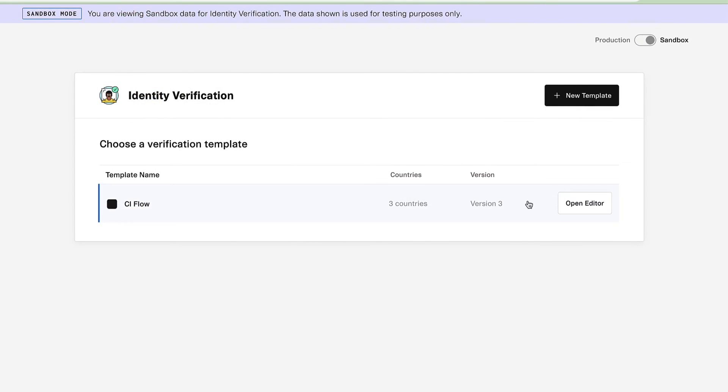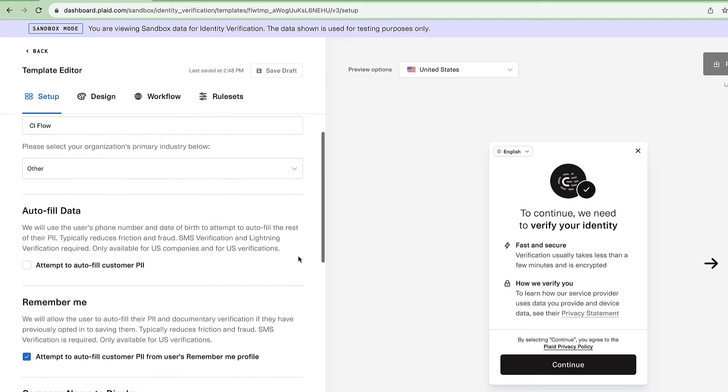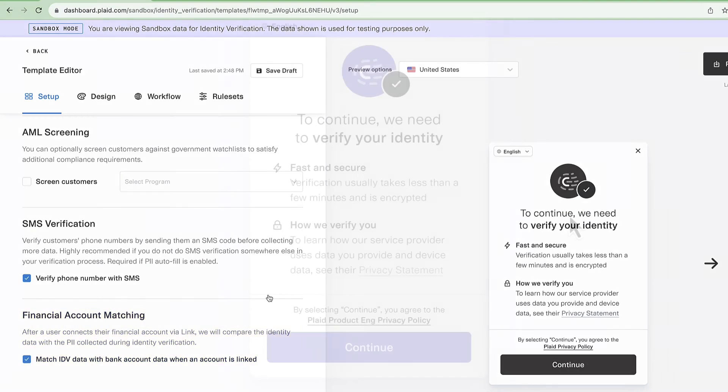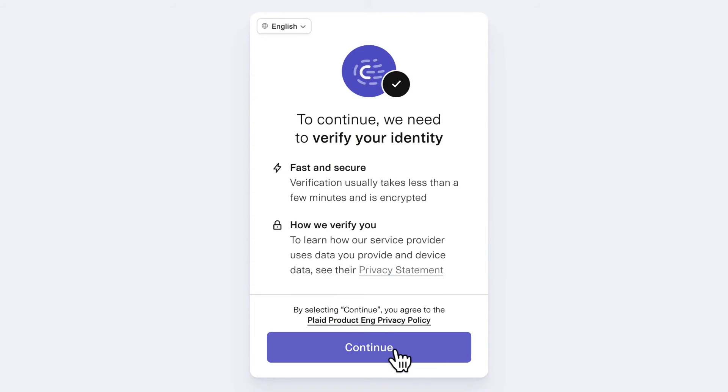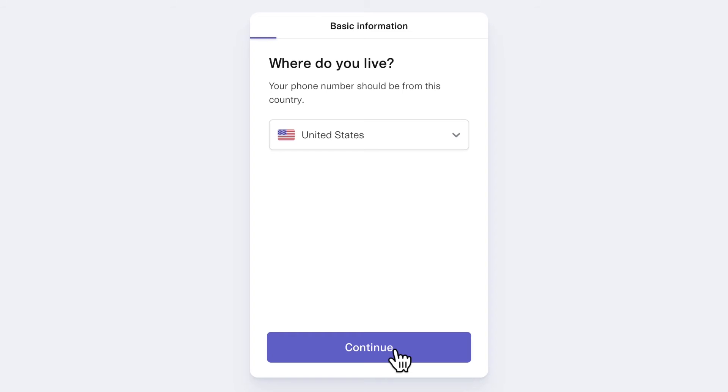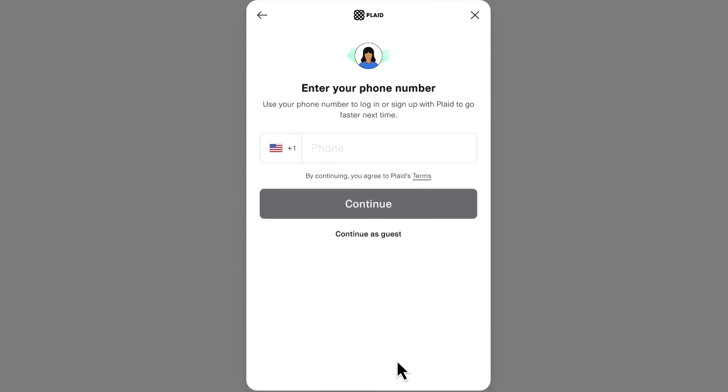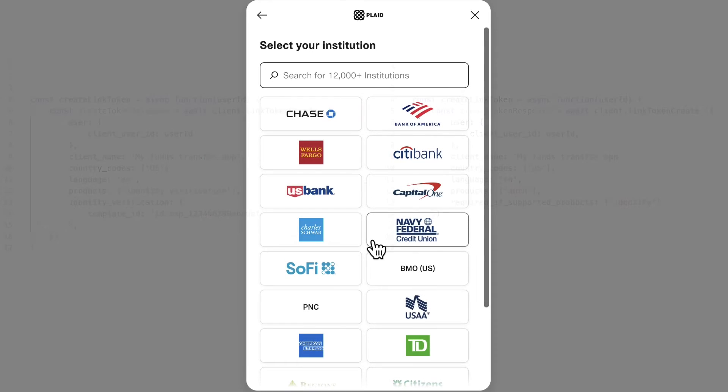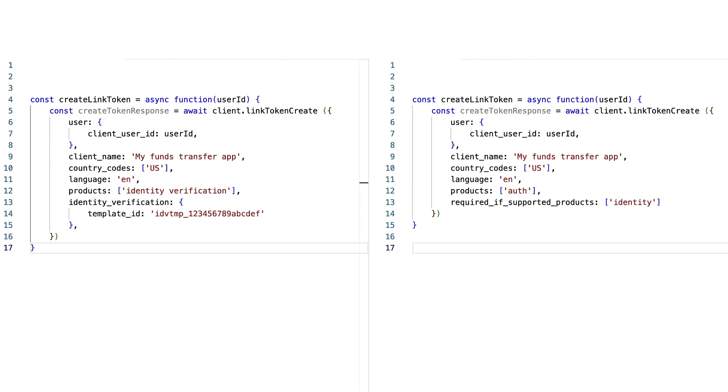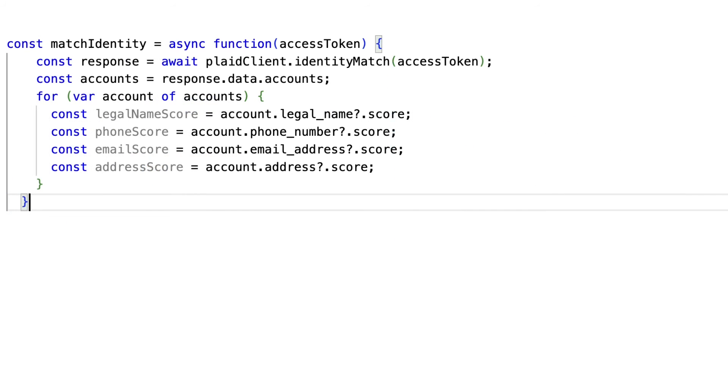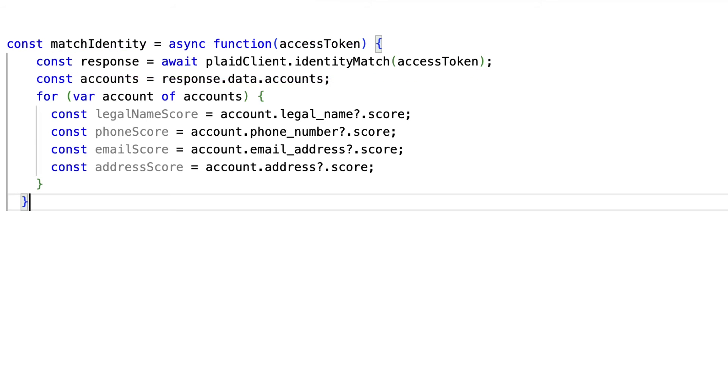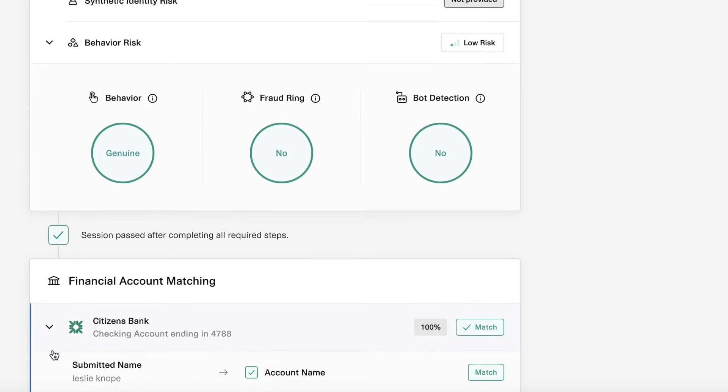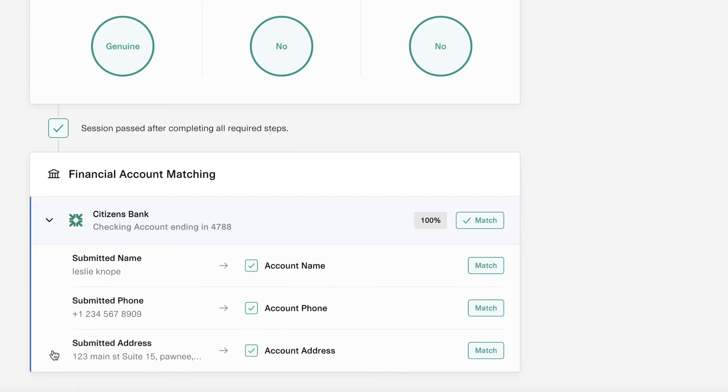To use these two products together, first, in the Identity Verification template, enable financial account matching. Send your user through the Identity Verification flow first, then create a new link session for Identity, making sure to use the same client user ID across both link sessions. There's no need to include any user data in the Identity Match call, since we can use the stored Identity Verification data we already have. The matched results will also appear in the dashboard for easy access.